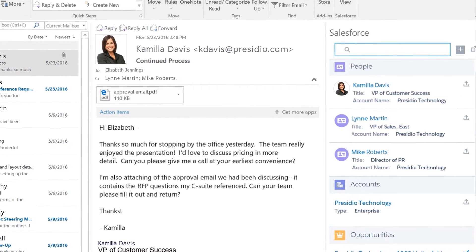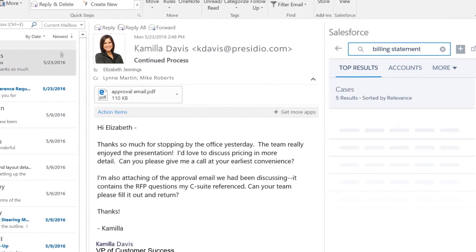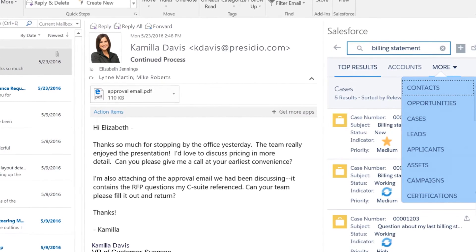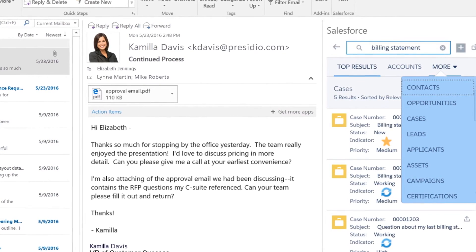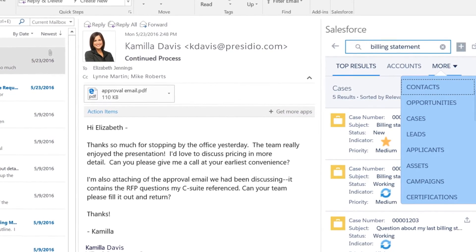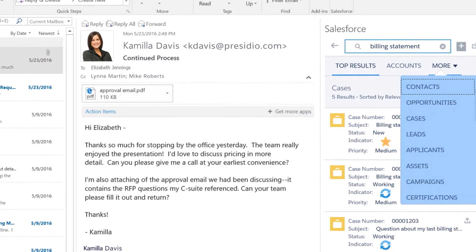You can even search for any Salesforce record like contacts, opportunities, accounts, and even custom objects directly in your email.